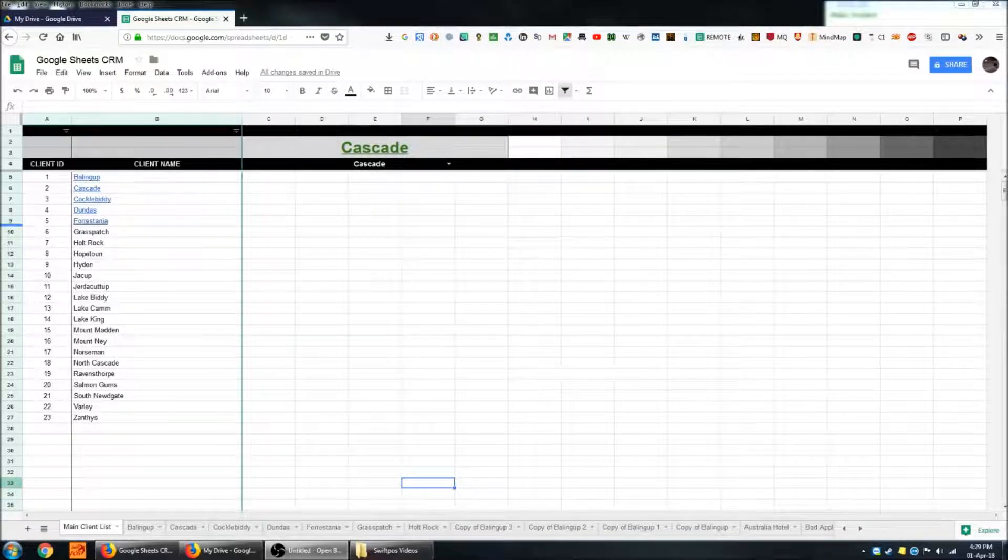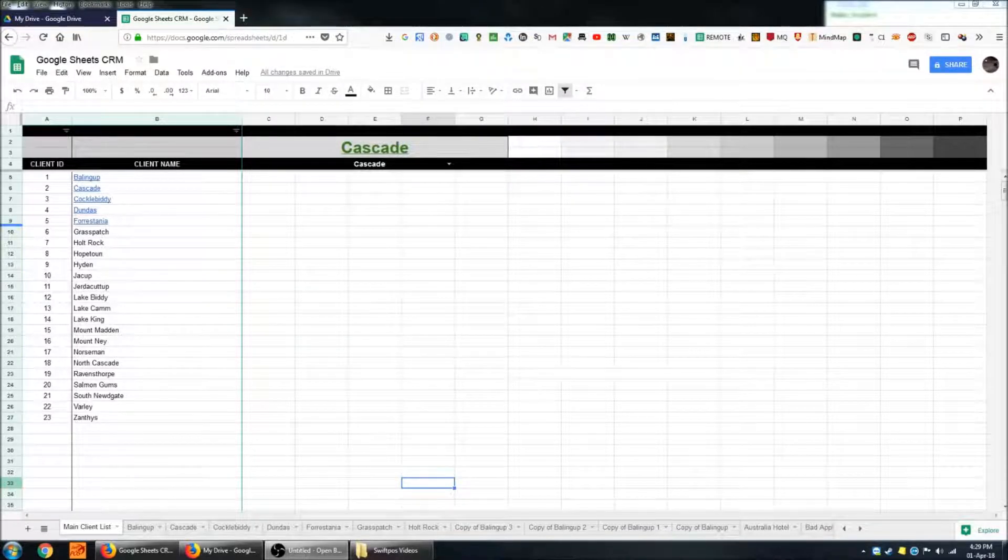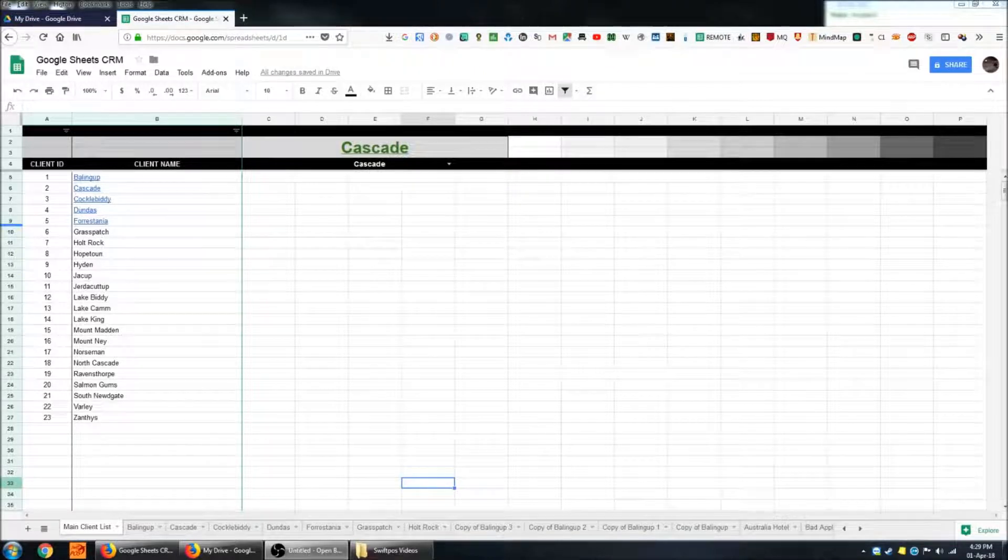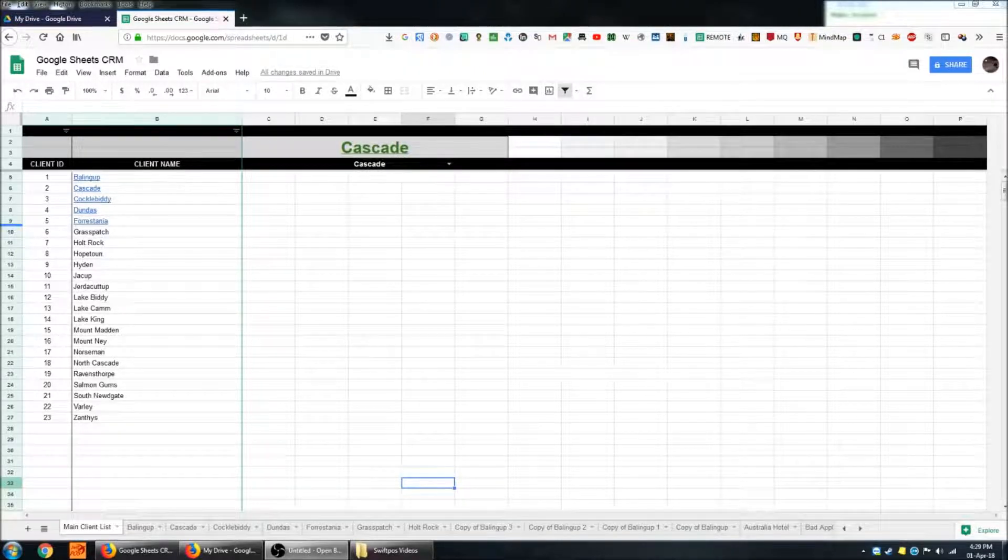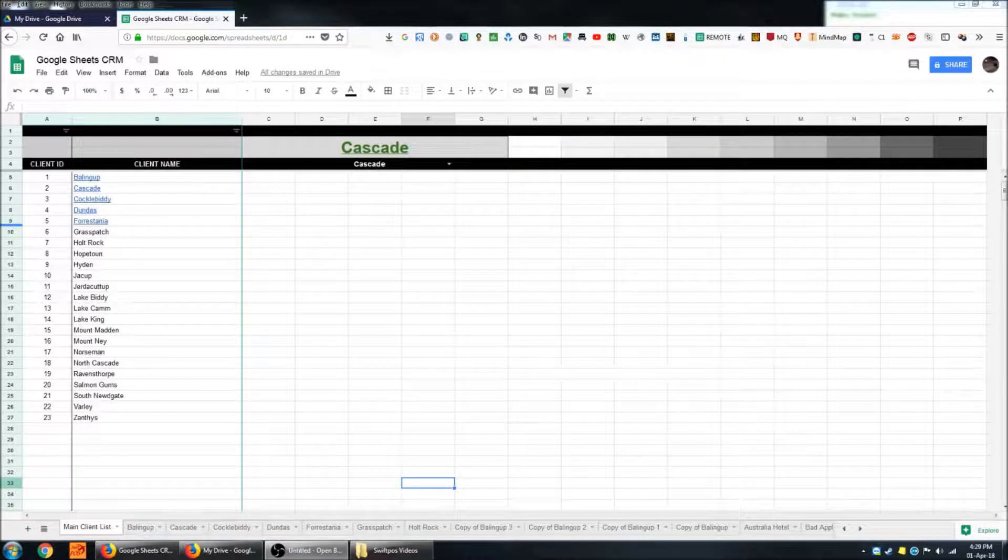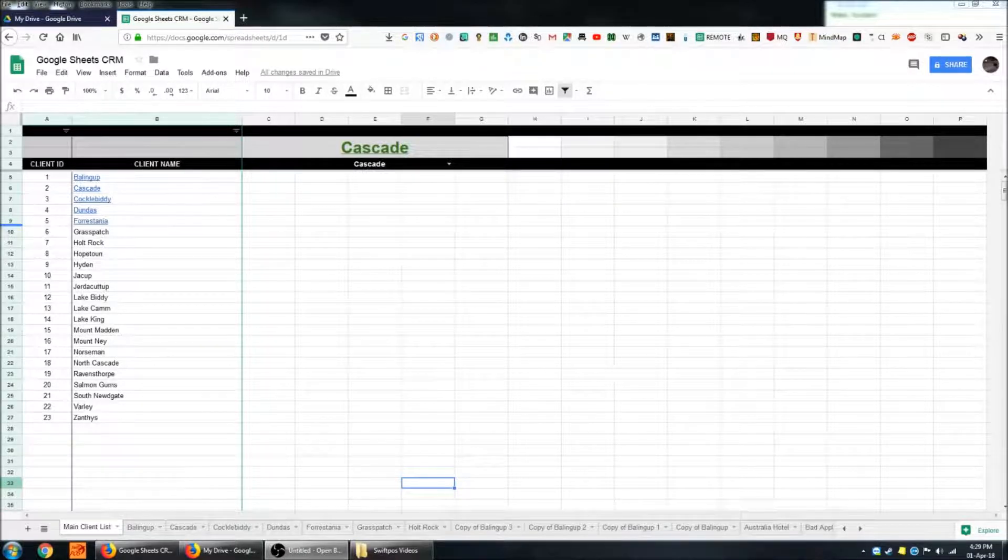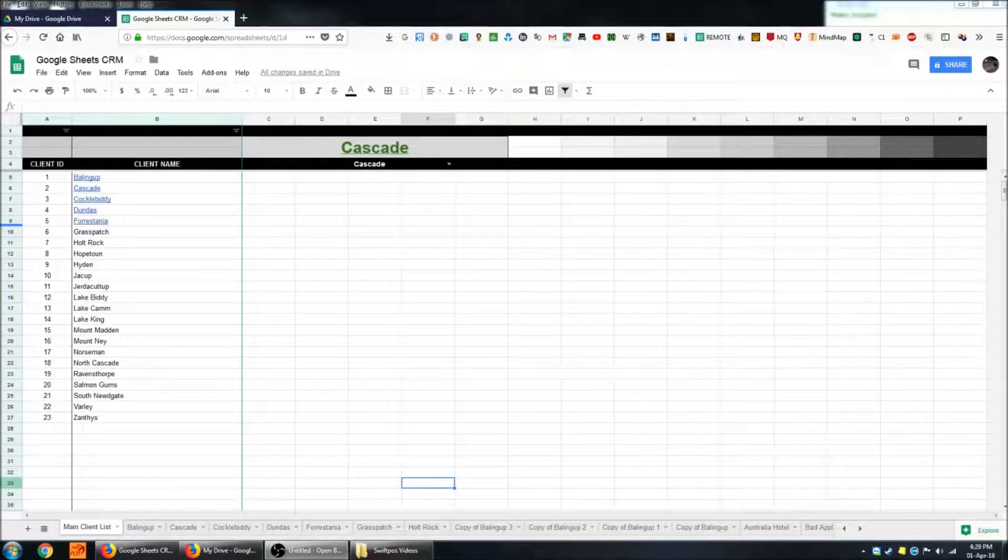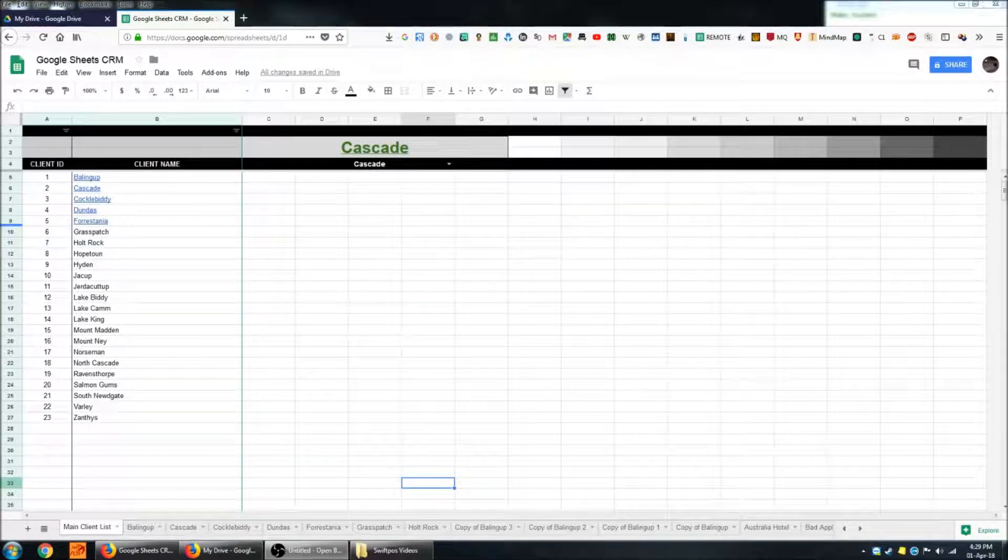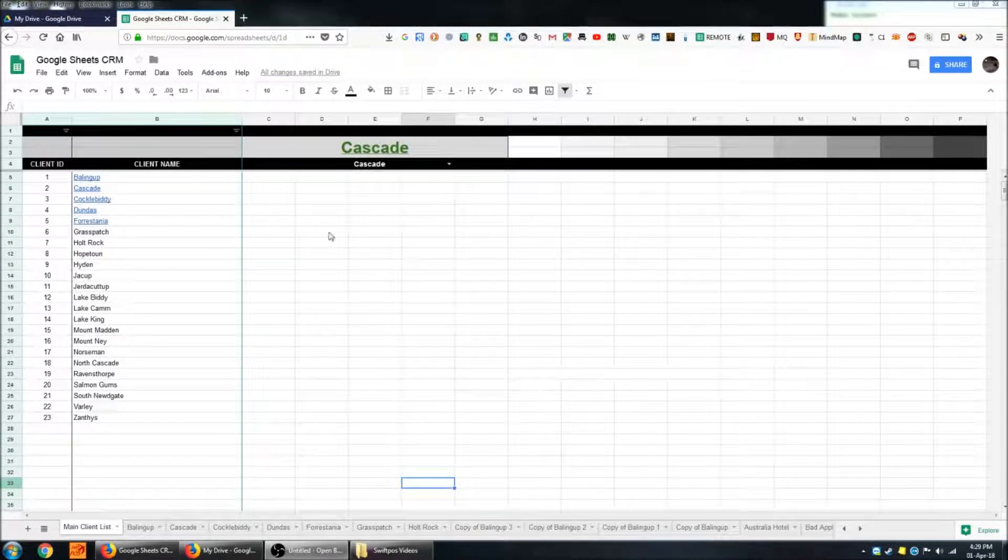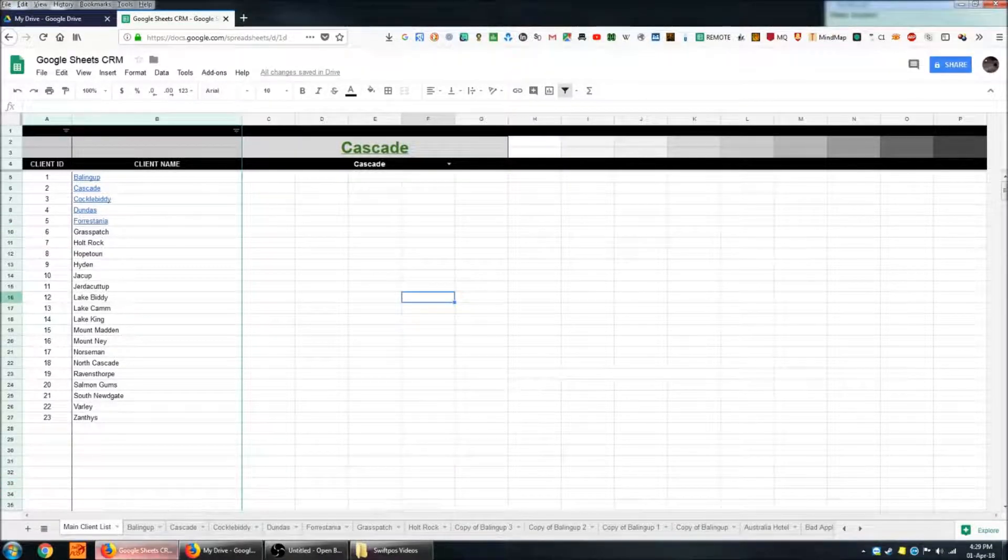In future videos I'm going to be going over how to actually set up the different functions and scripts and data validation and things like that that you might be implementing in a similar sort of system. So this is the main screen, the main sheet.